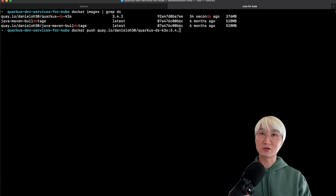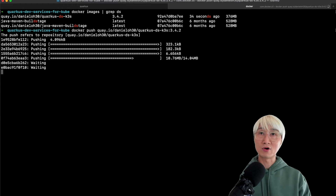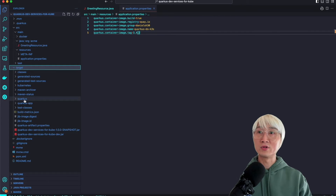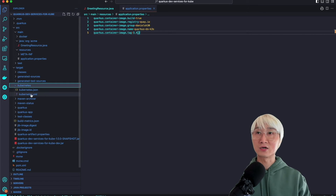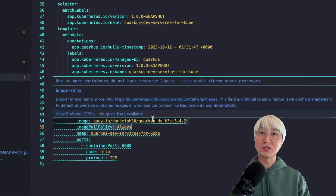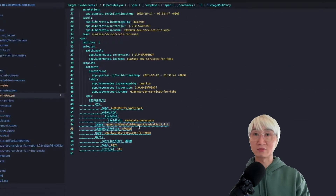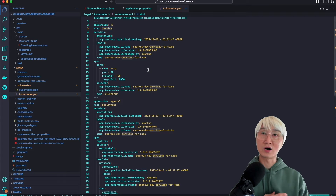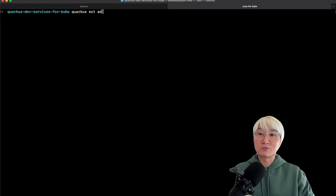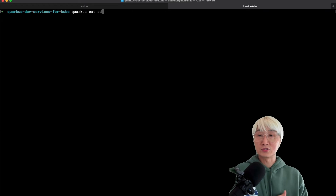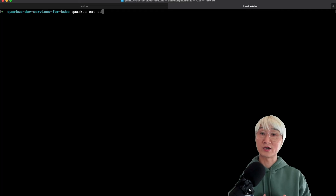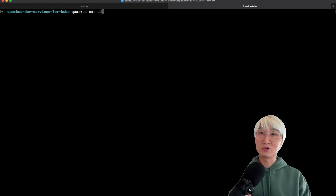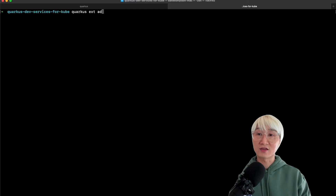Let me push that container image to quay.io, which allows public access from my Kubernetes cluster. Going back to double-check the target directory and the Kubernetes YAML — now you can see the new image name matches exactly what I specified in my application properties. I just need to apply this Kubernetes manifest to a Kubernetes cluster. However, I don't have any Kubernetes cluster at this moment. I don't want to deploy to a remote developer sandbox — I just want a quick check on my local machine.